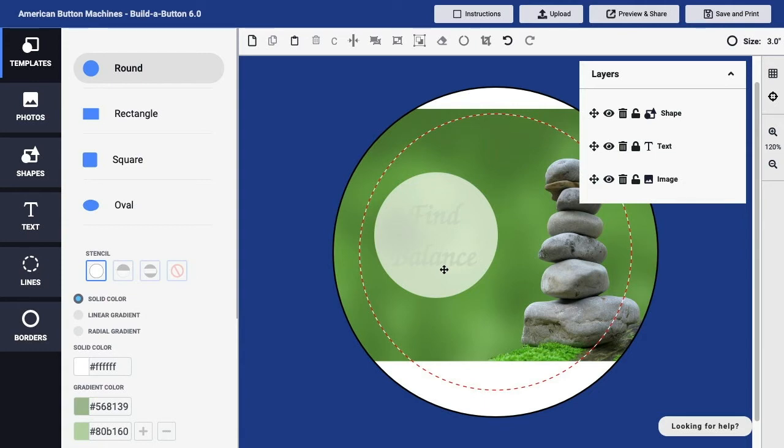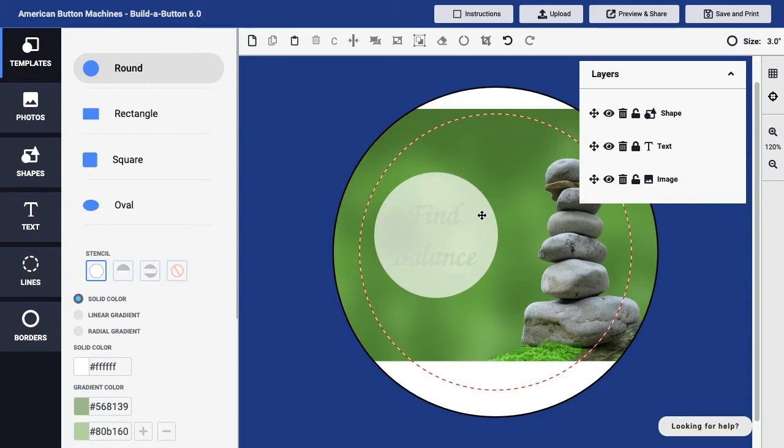We can also adjust the overall order of the layers—in other words, which layer appears on top of another. You may have noticed that the text is actually behind this circular shape, and I'd like the text to be on top of the circular shape.